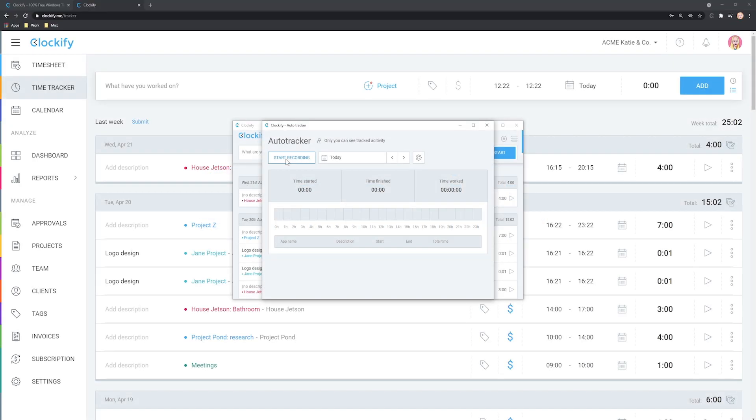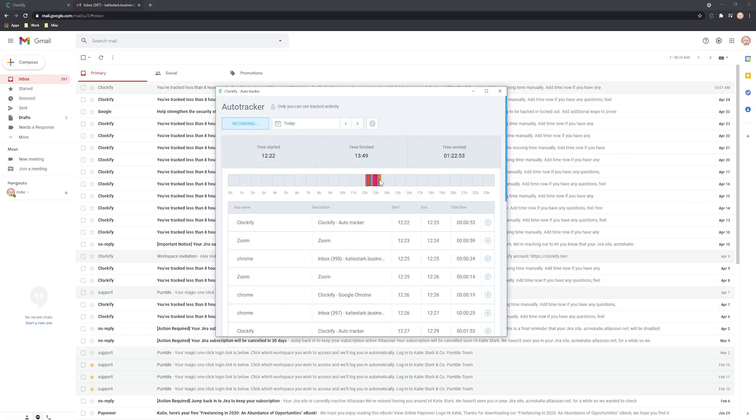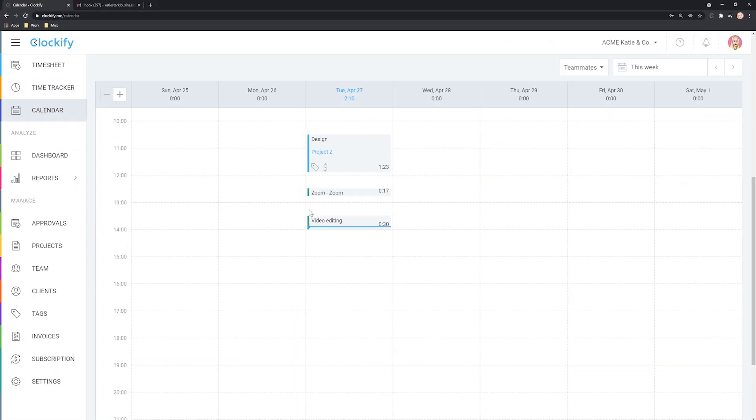Hello and welcome. In this tutorial we will cover how to let Clockify automatically track your computer activity so you can better manage your time.